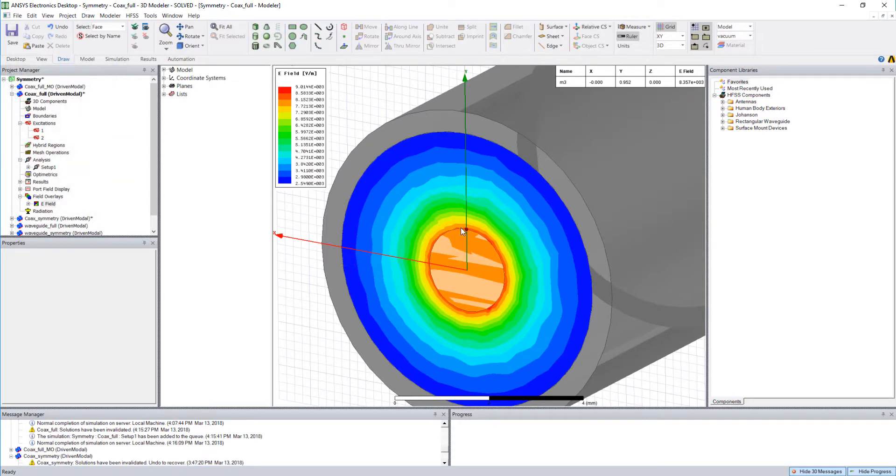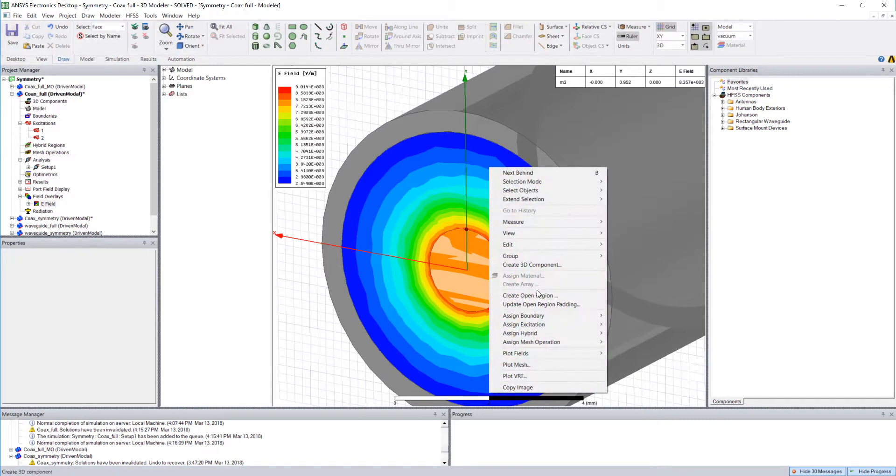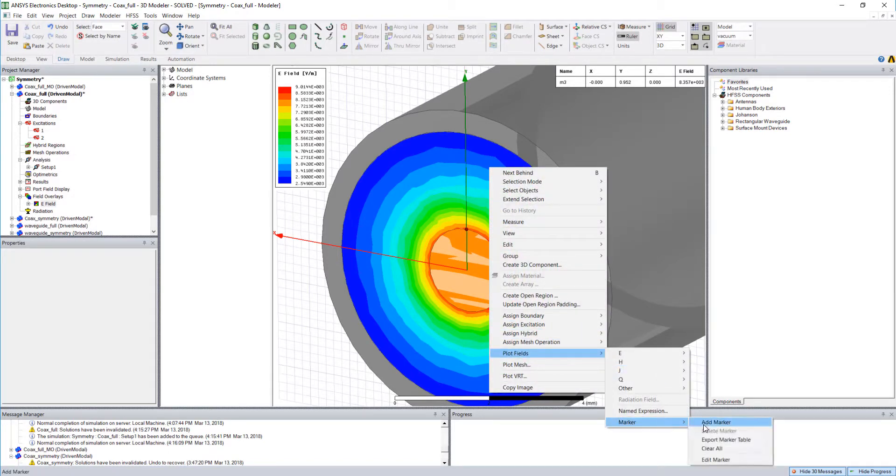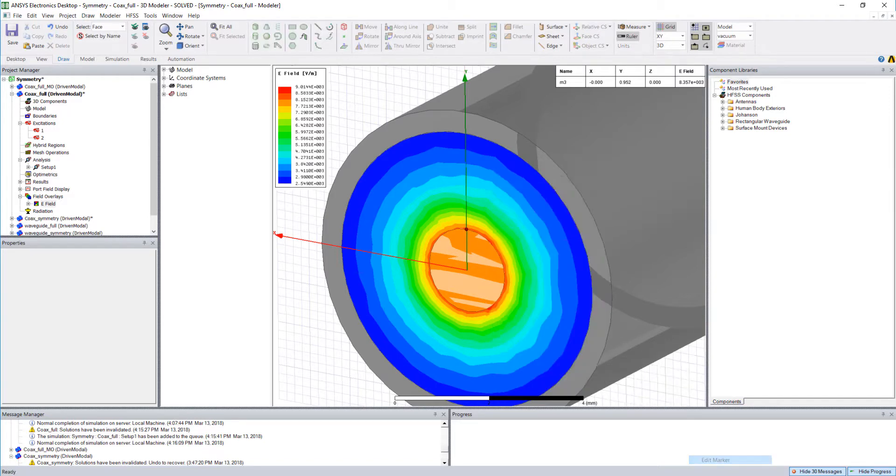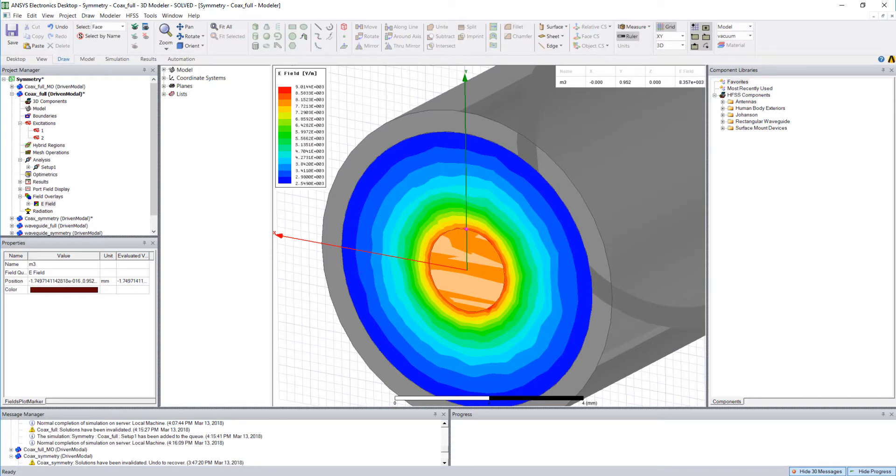Now what I can do if I wanted to edit this, we can right-click and choose plot fields and marker and we now have an option to edit that marker. If we choose that we can select the entry in the marker table and edit the position in the properties window on the left here.